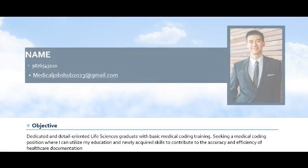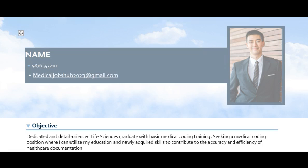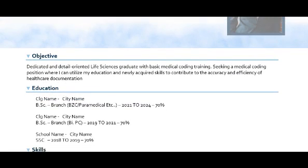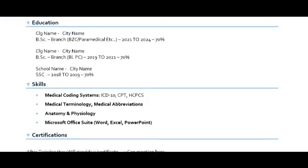This next resume is for a non-certified fresher but trained candidate. Some people take basic medical coding training, so this resume is designed for them. The objective reads: 'Detail-oriented life science graduate with basic medical coding training.' After the objectives, mention all your educational details.